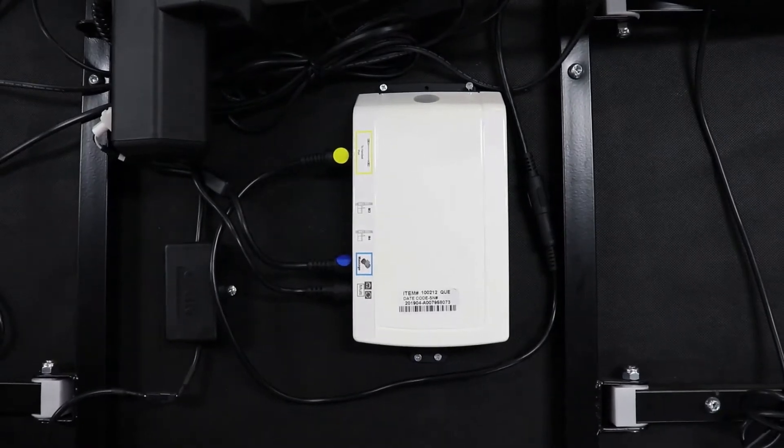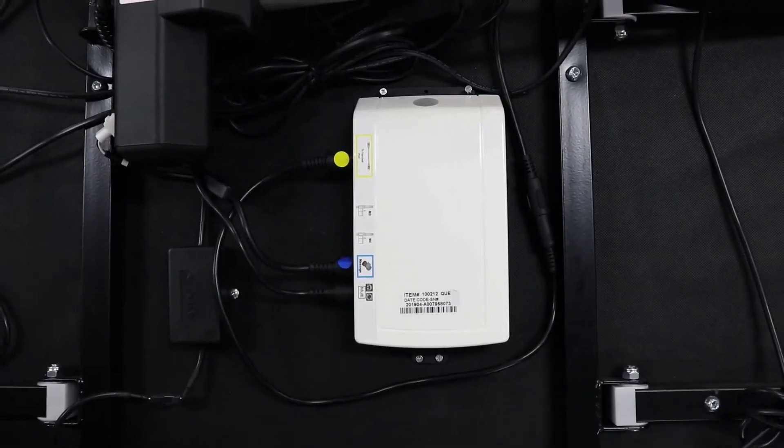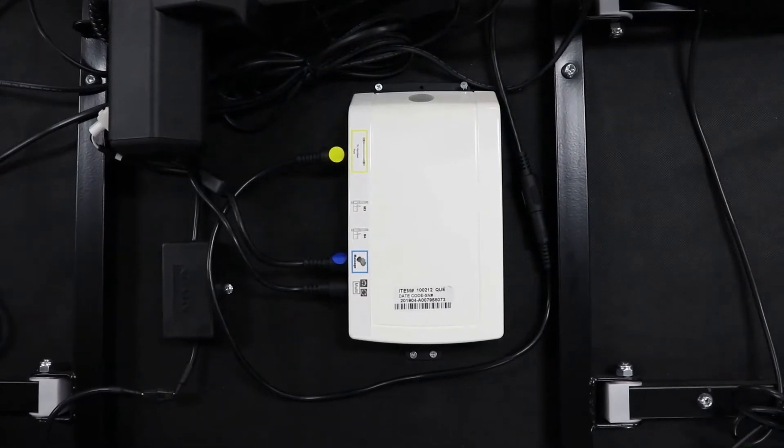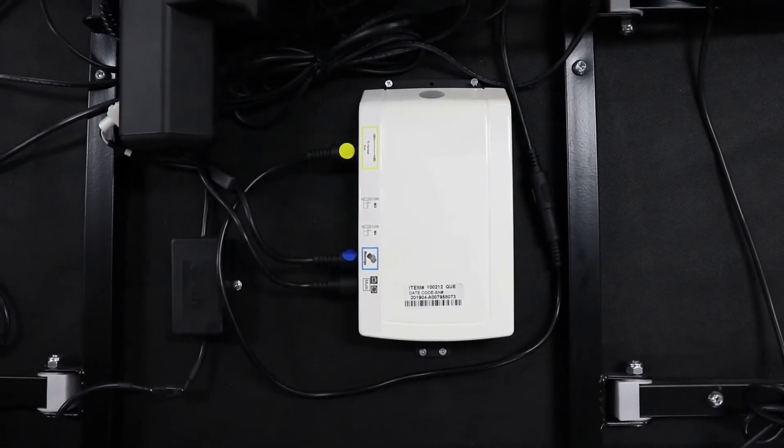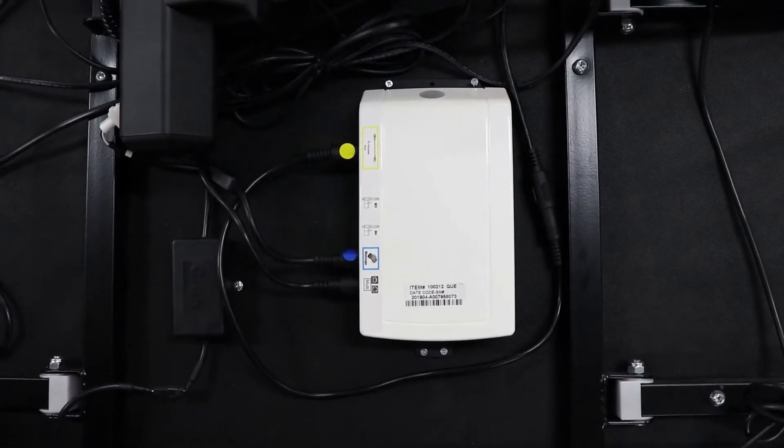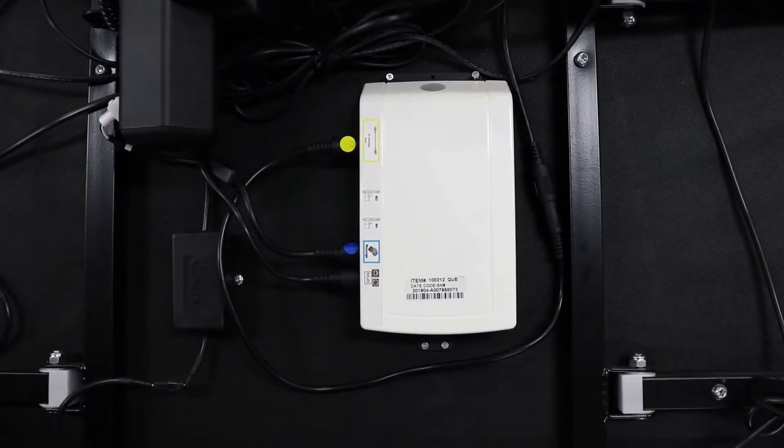This is how to replace your control box on your adjustable base. First, ensure that your base is unplugged from the power point.